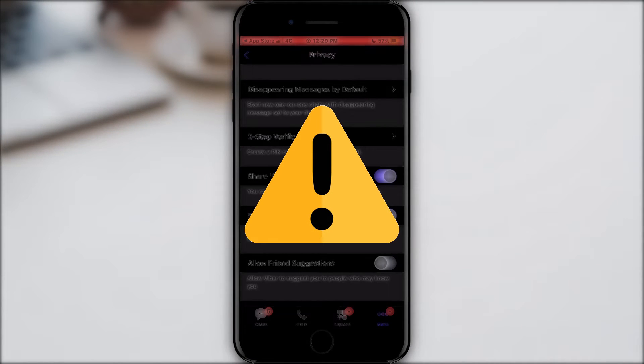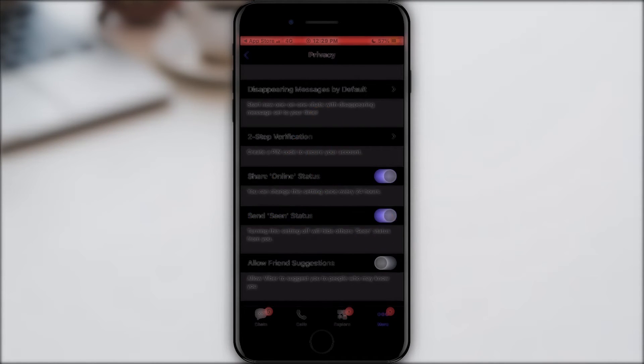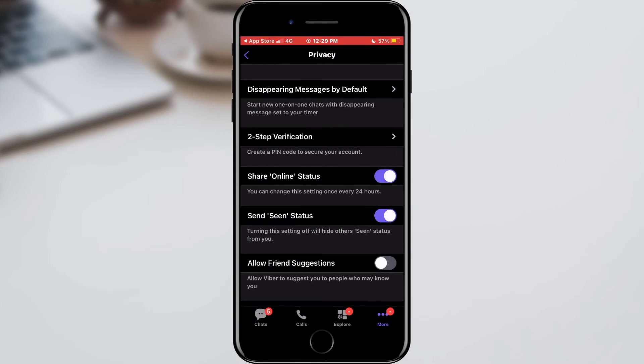You can change the status only once in 24 hours. If at some point we want to be seen again, we will only turn on this option by clicking on the same switch.